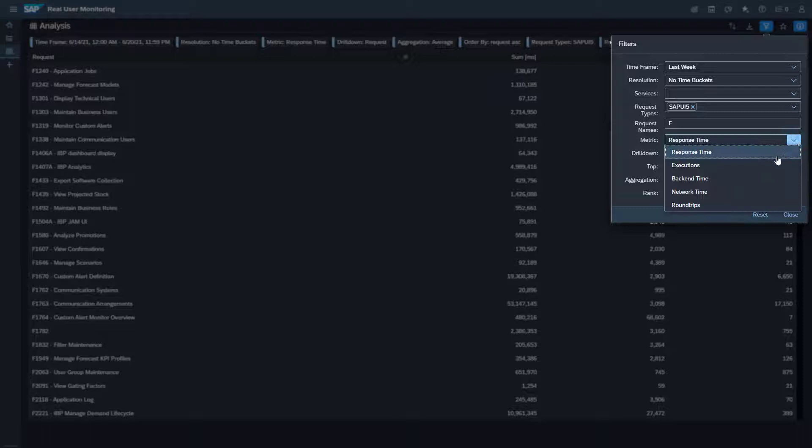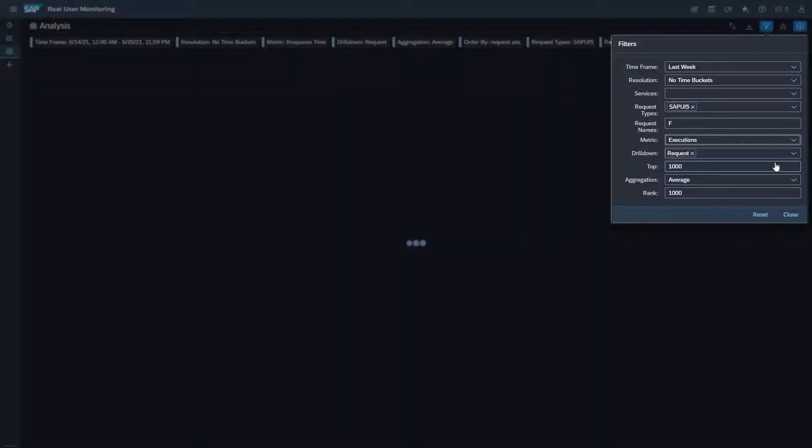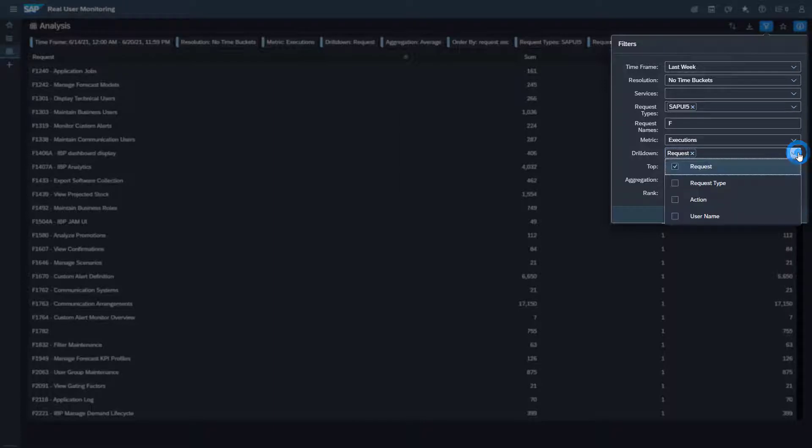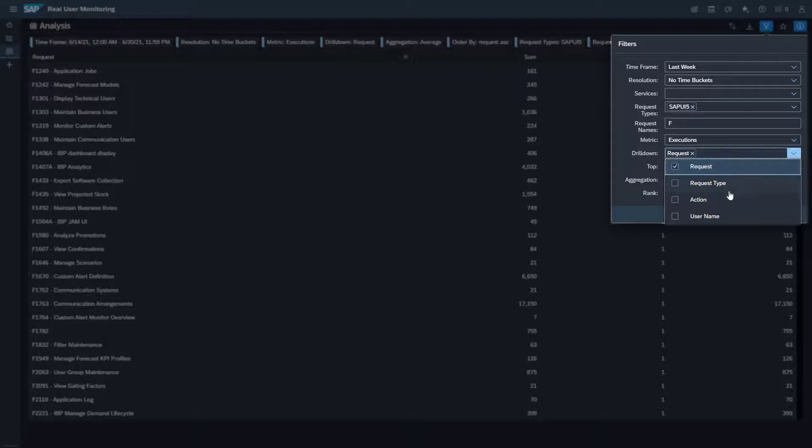If you want to know the number of executions select executions in the field metric. You want to find out which users have executed which Fiori applications. Therefore select request containing the Fiori application name and user name for the drill down.